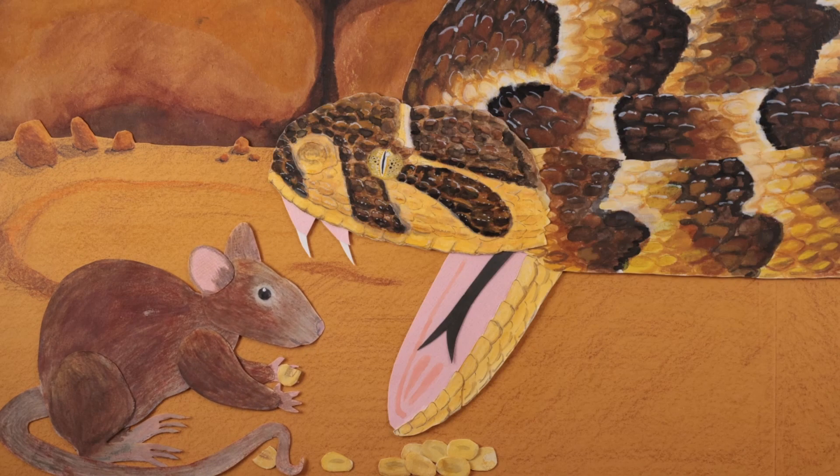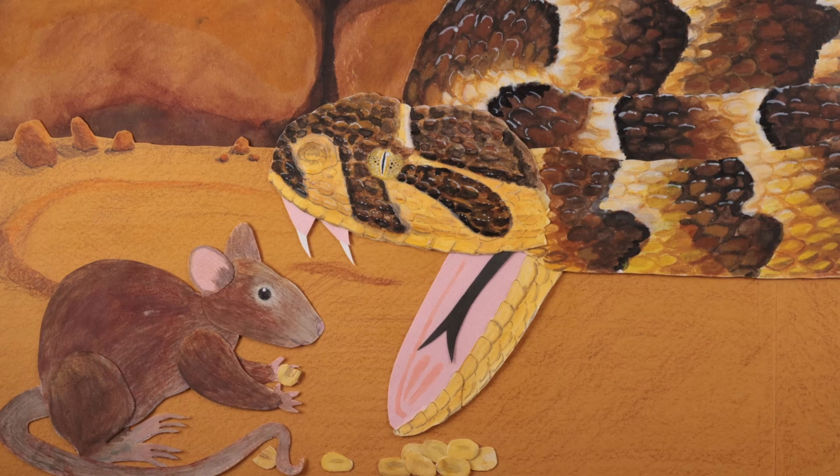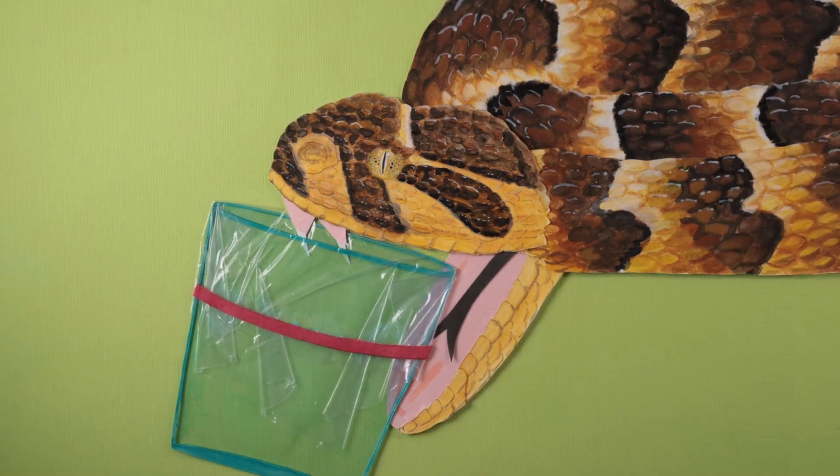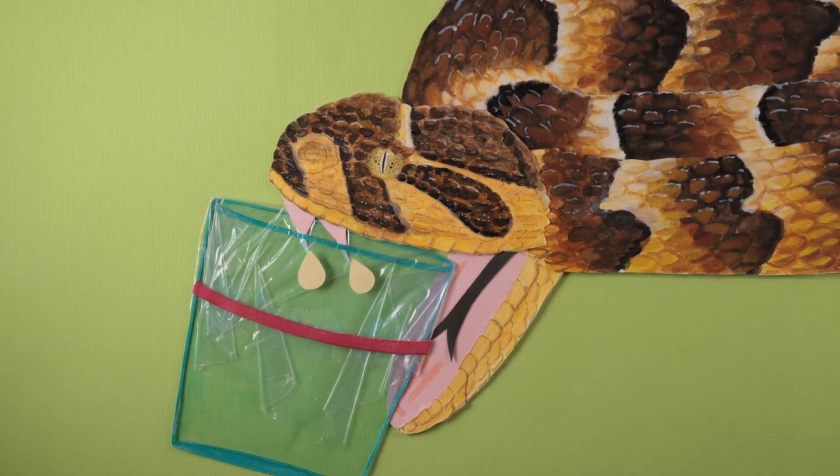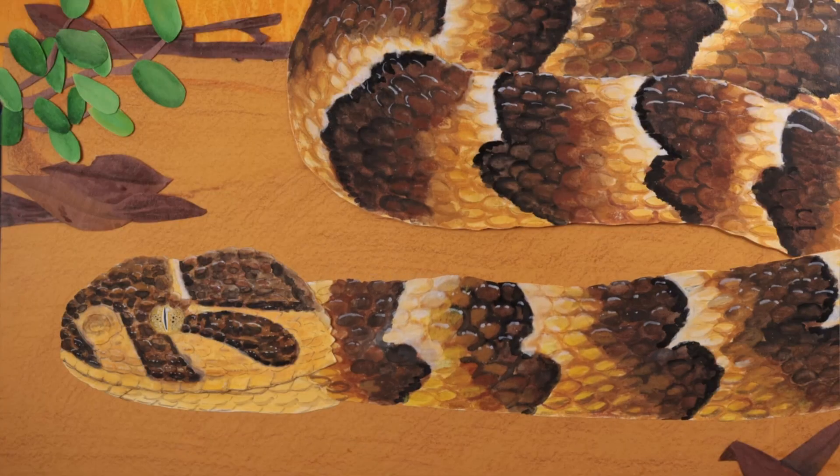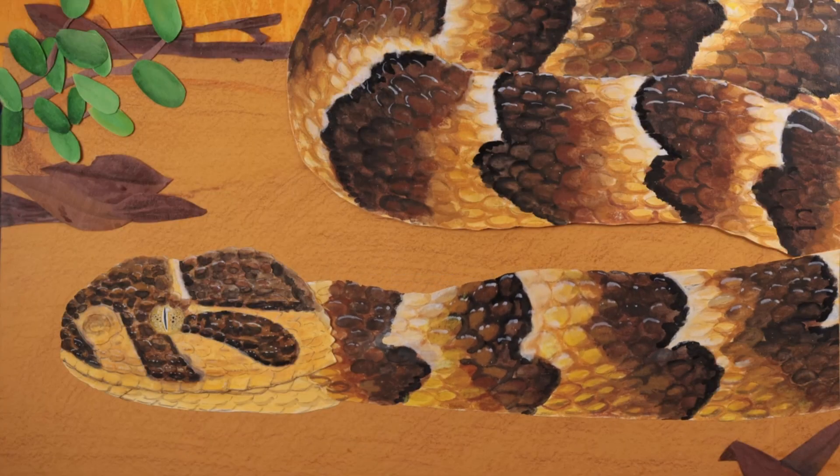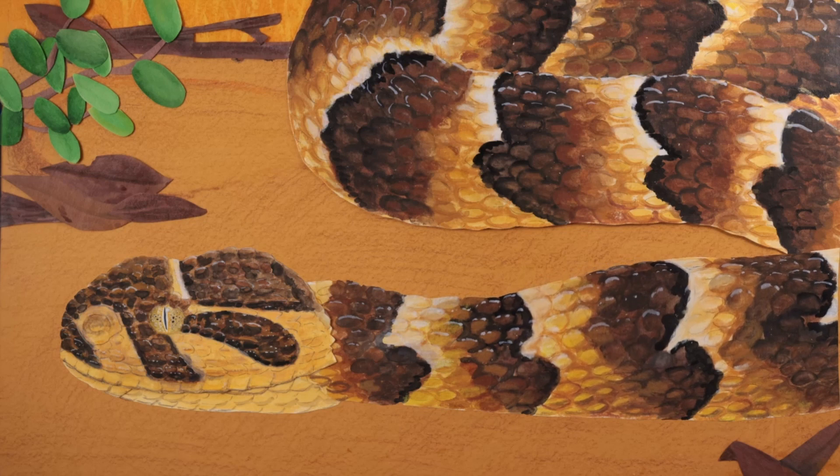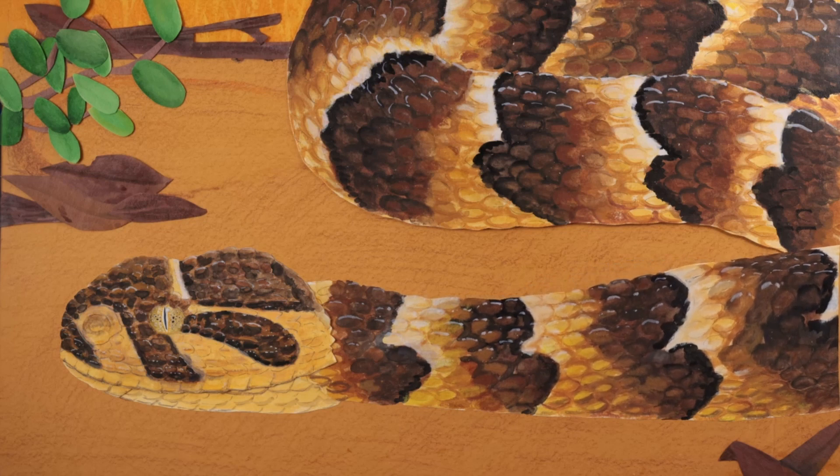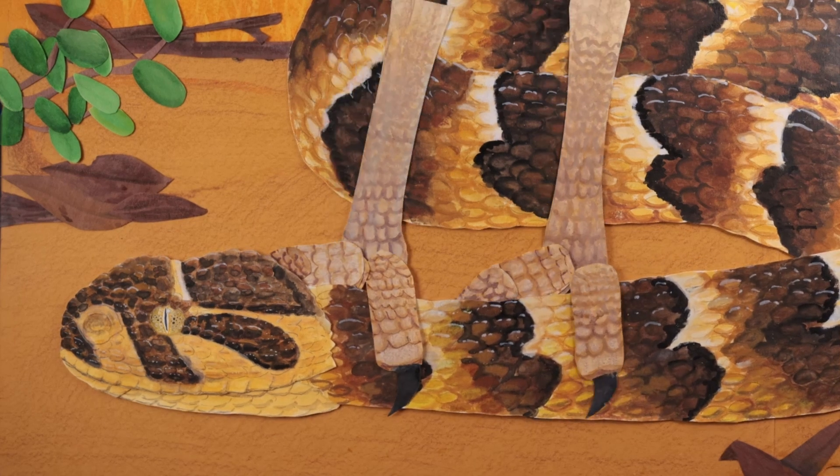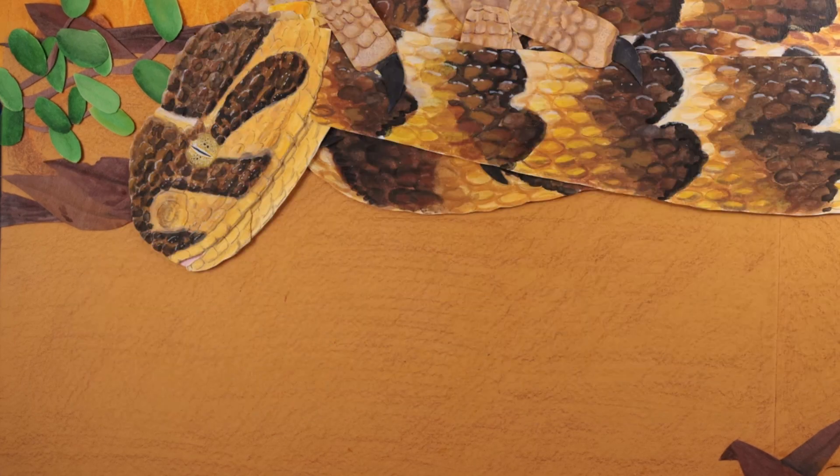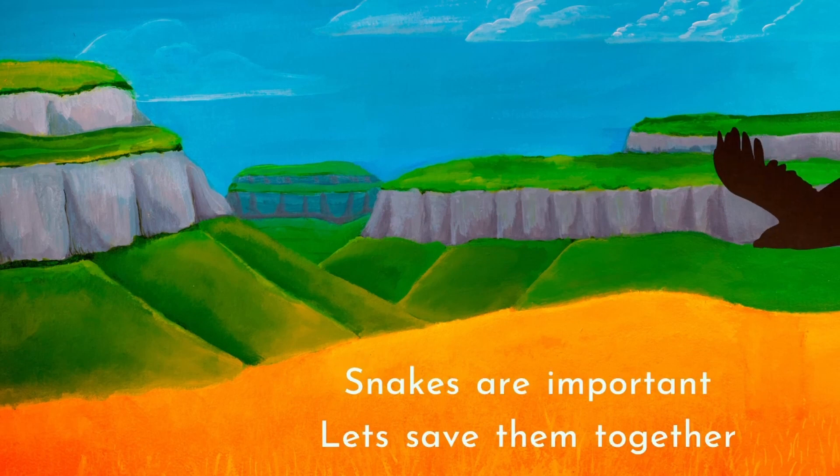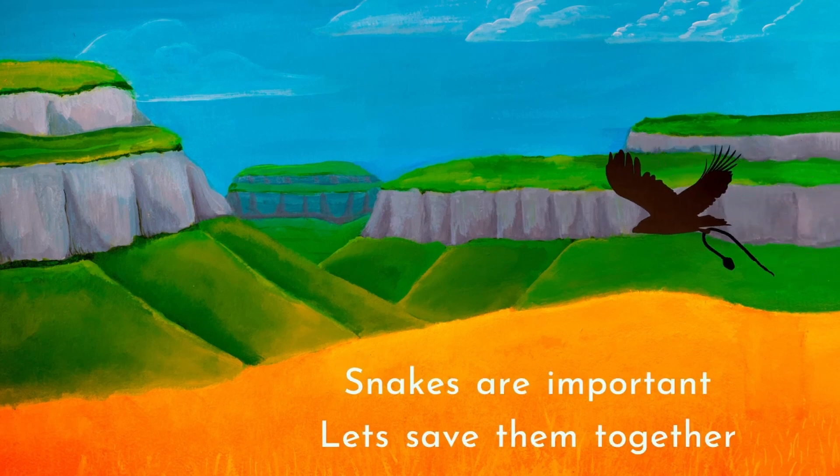Snakes help us by keeping rodent numbers down. But their venom also makes anti-venom and saves lives with new medical treatments. While they help us with pest control, they're also food for other animals and in this way, are part of the ecosystem. Snakes are important. Let's save them together.